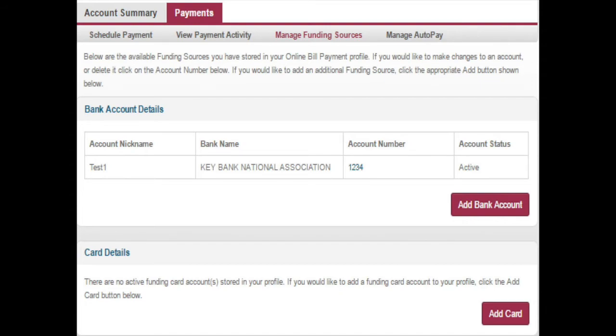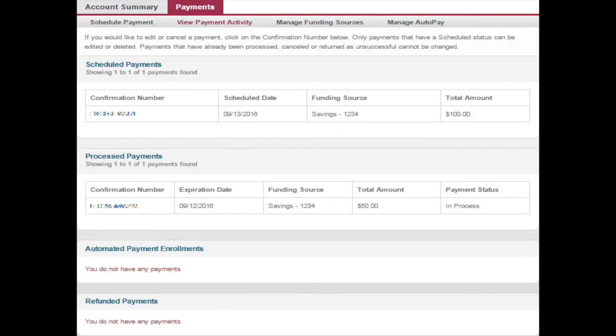Please note that we do not accept credit card payments. The View Payment Activity tab is where you can view any scheduled, processed, and automated payments as well as any refunded payment.